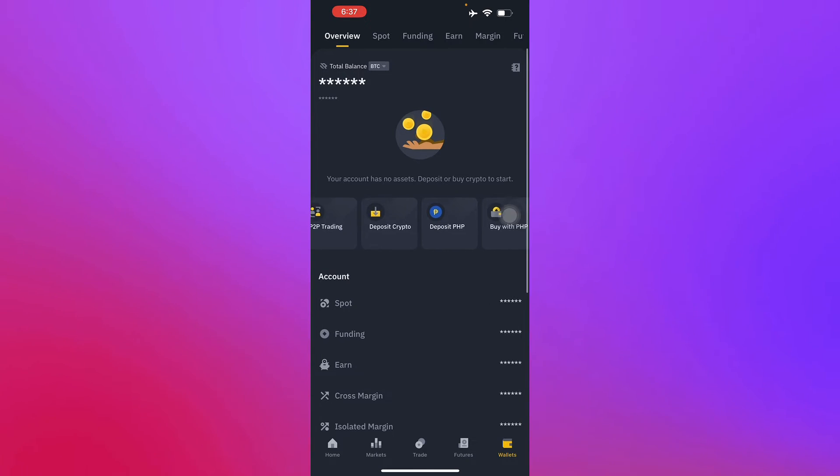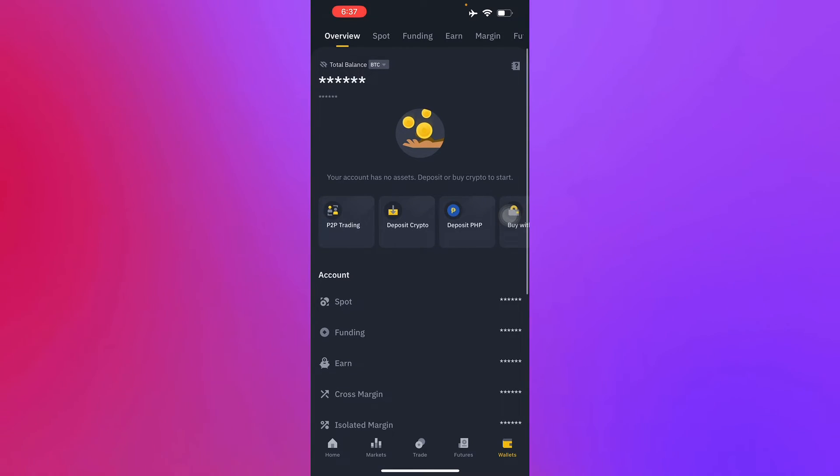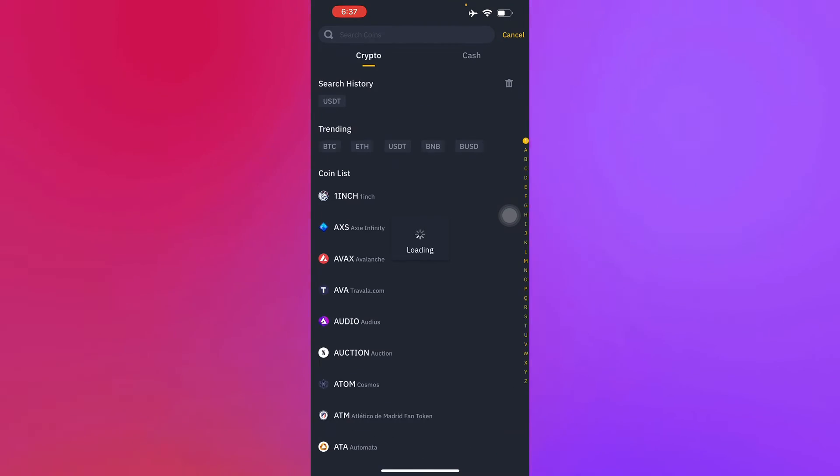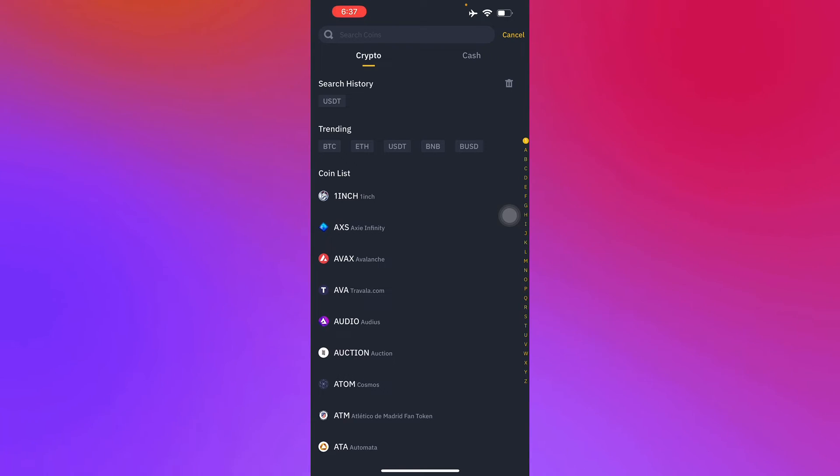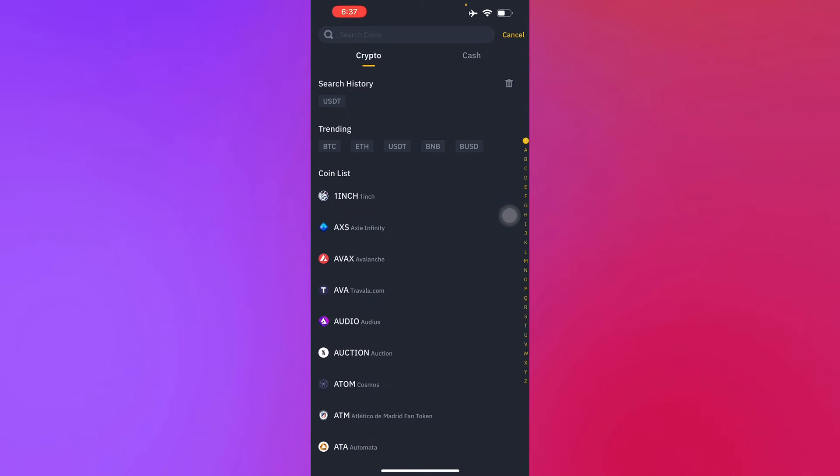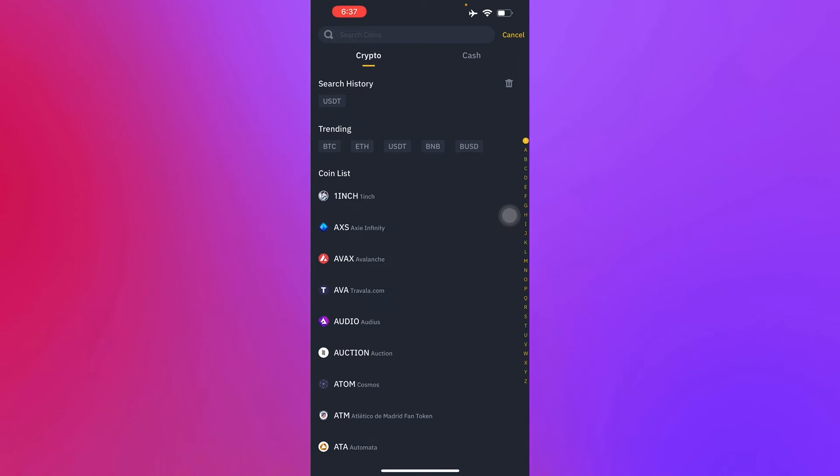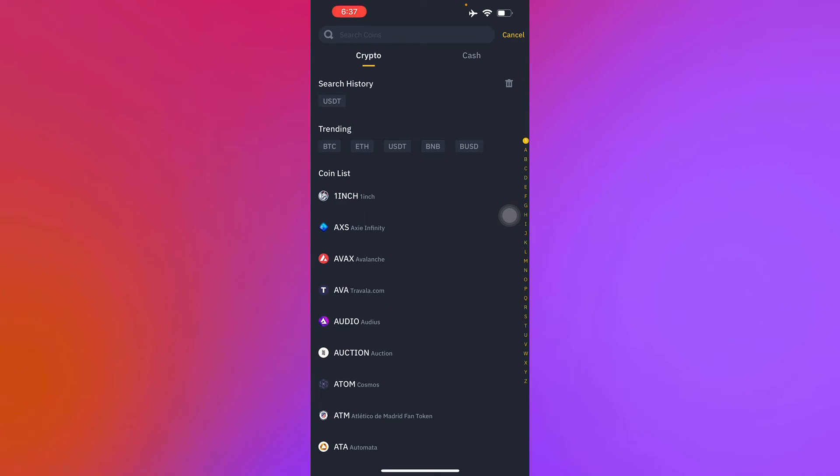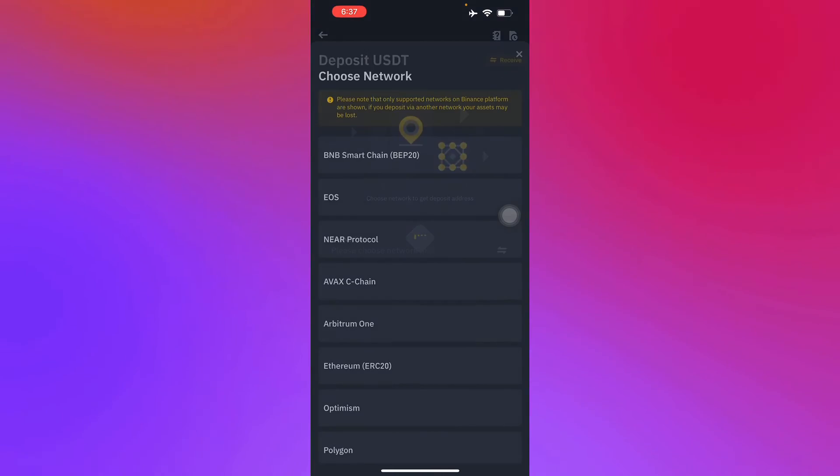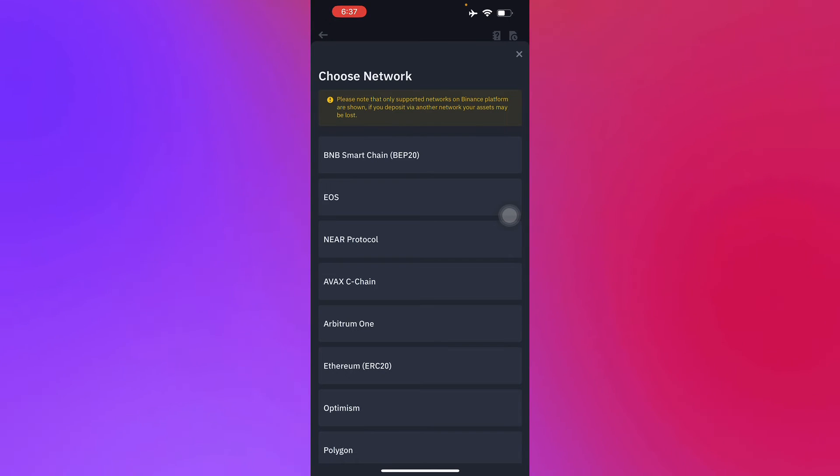Next thing you'll have to do is search up the crypto, which is USDT, so we can find the BEP20 address. Just press USDT and then there you go.